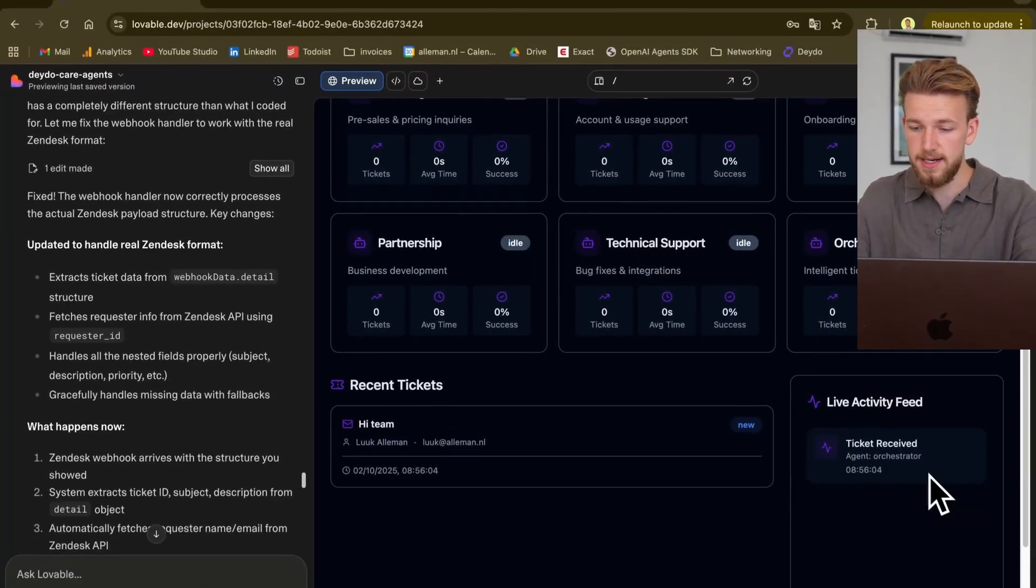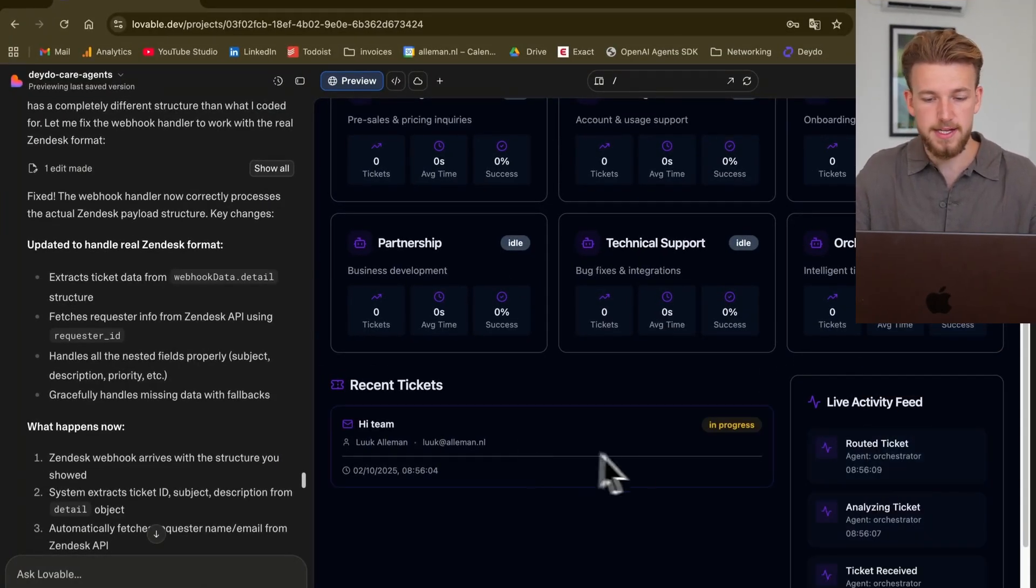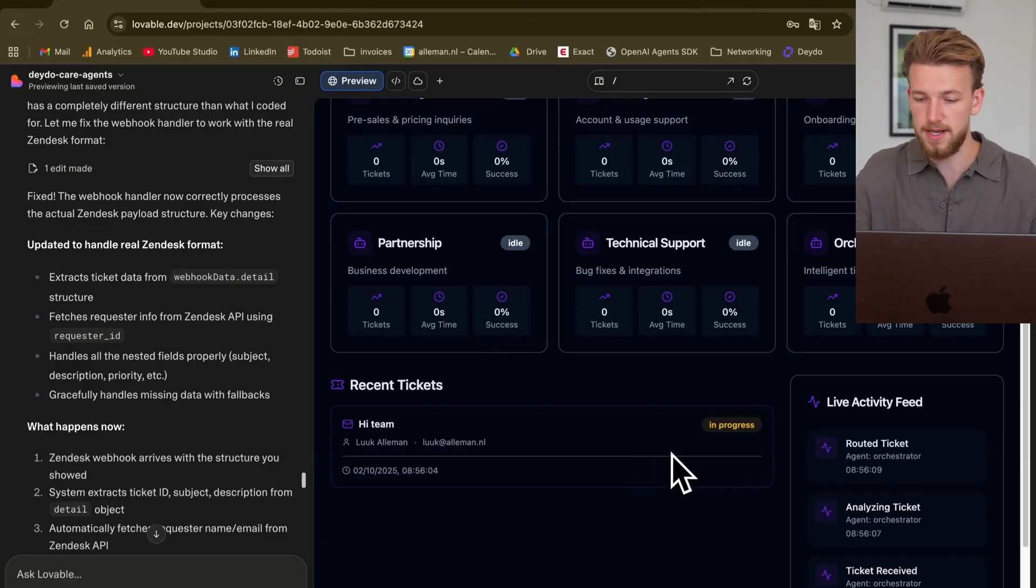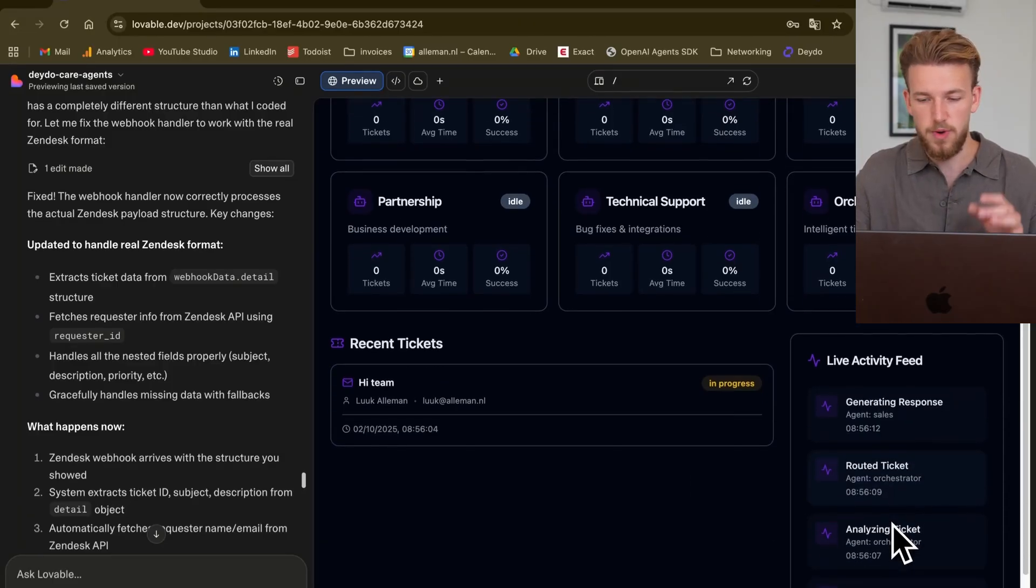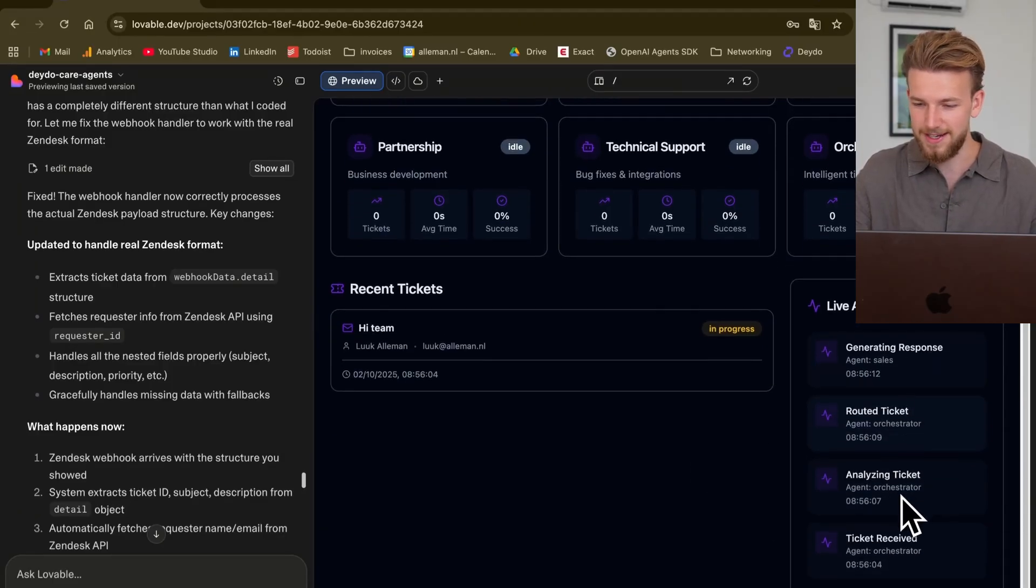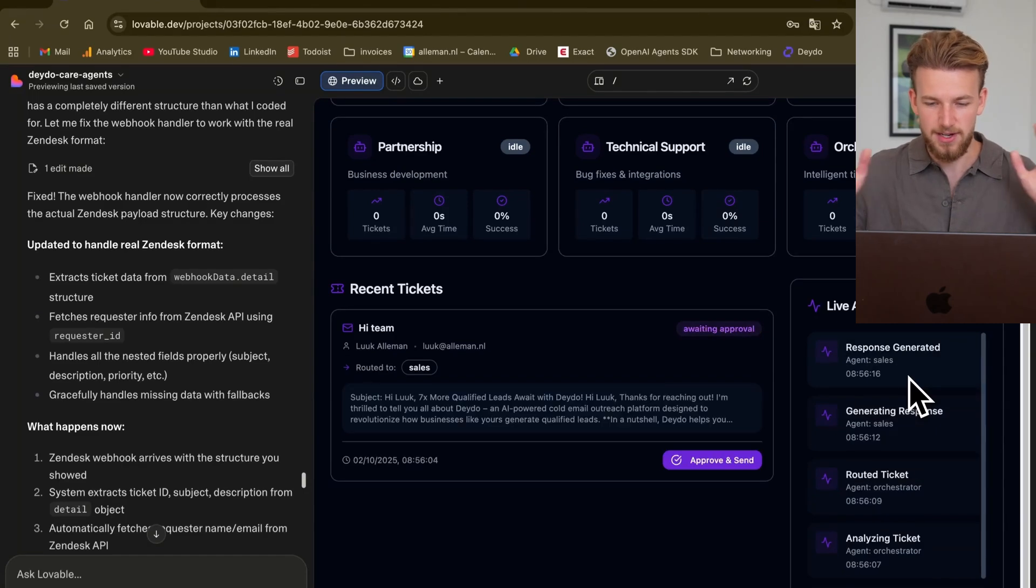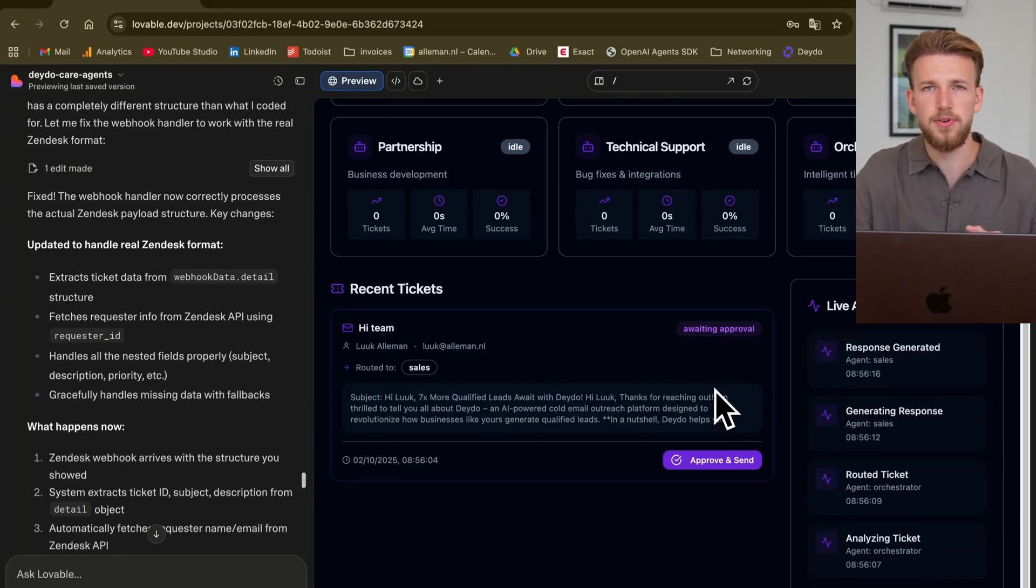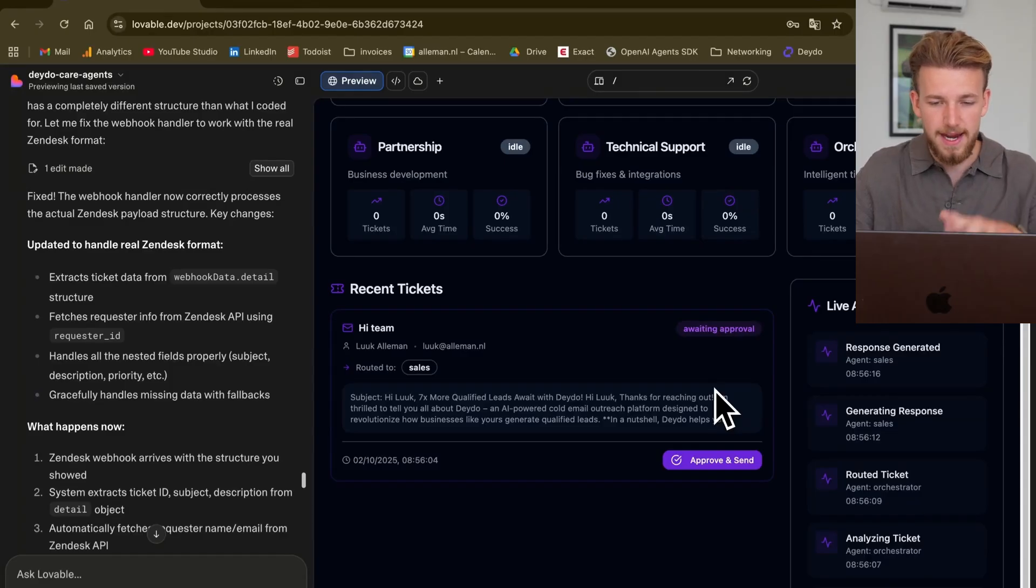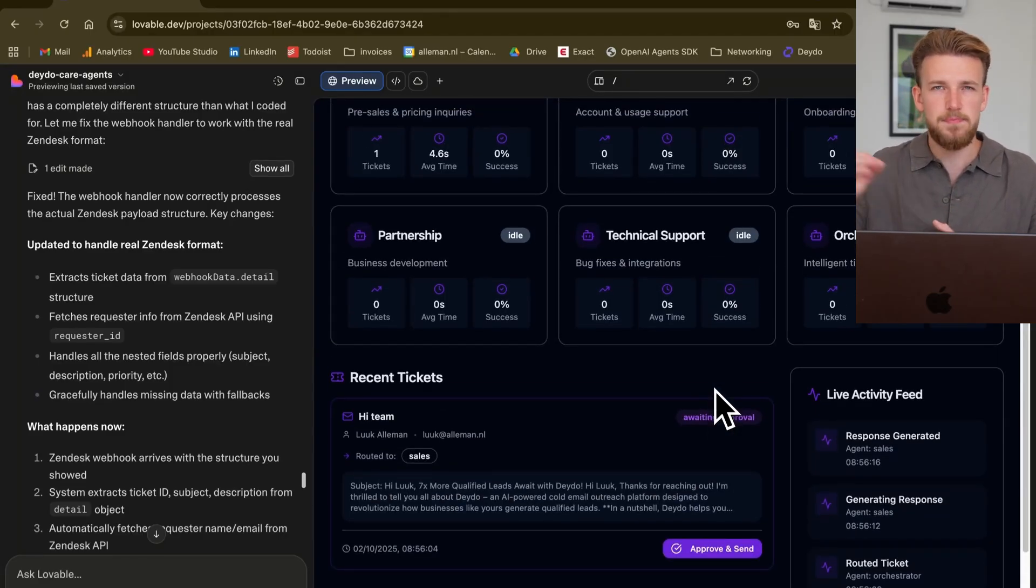It will now activate our webhook. So if we go back, we'll see here that ticket is received and it is currently in progress. So we have analyzed the ticket, we have routed the ticket, we have generated a response. And this is all live happening. So this is super, super cool.